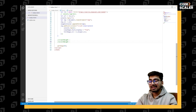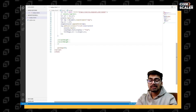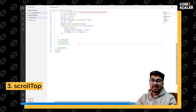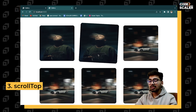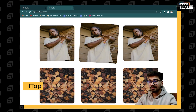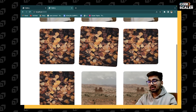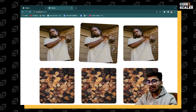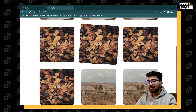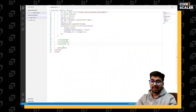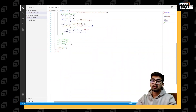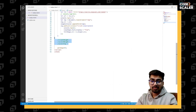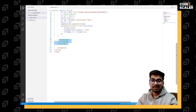The third property is `scrollTop`. It tells you how much you have scrolled down from the top — essentially the height you have scrolled. This property tells how much has been scrolled from the top. These are the three properties you need to know.